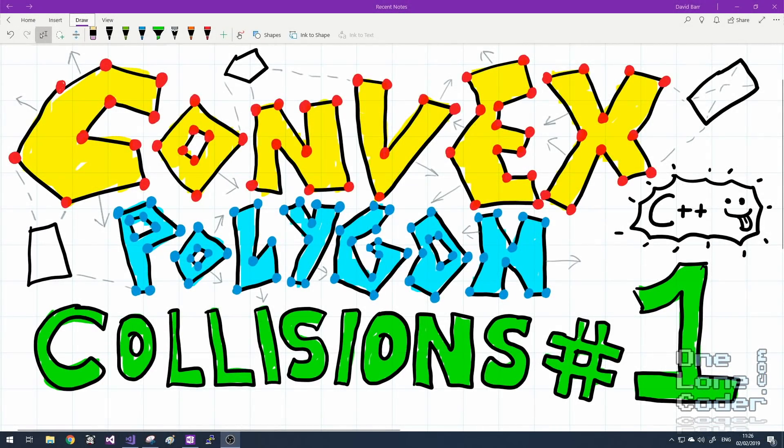Hello. In this video I'm going to be introducing several techniques to handle collisions between convex polygons, and I'll even look at handling collisions in a static fashion too. Anything you can do to a convex polygon you can also do to a quadrilateral, so those of you with tile-based systems using rectangles and squares, all of this material should be very relevant too.